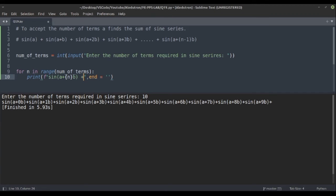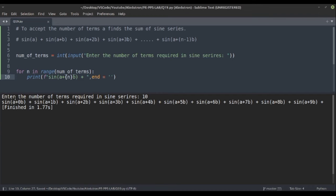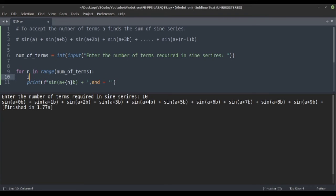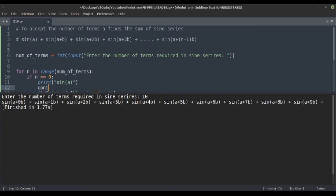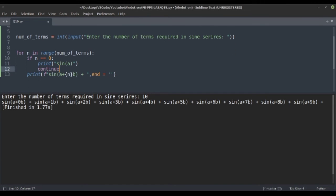We can add some spacing so it looks nice. With 10 terms we get sin(a + 0b), sin(a + 1b), ... up to 9b. But the trailing plus and the '0b' on the first term aren't needed. So we add a condition: if n == 0, directly print 'sin(a)' and continue.